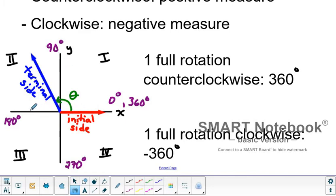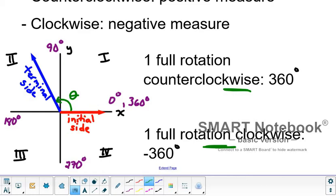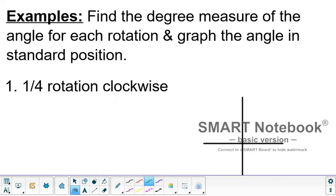Any angle measured between 90 degrees and 180 degrees is somewhere in the second quadrant. These conversions are going to come up incredibly often in this section. Whether I tell you to graph an angle that's some fraction of a rotation counterclockwise or clockwise, you need to know that one full rotation counterclockwise is positive 360 degrees. Let's take a look and graph a few of these, finding the degree measure of each angle for each rotation and graphing it in standard position.